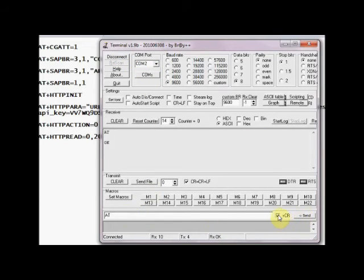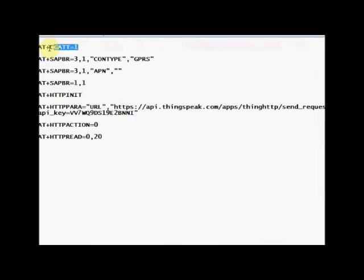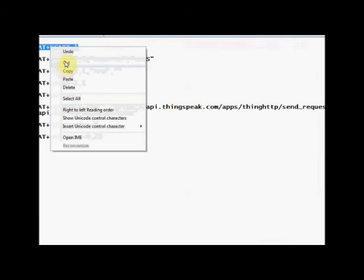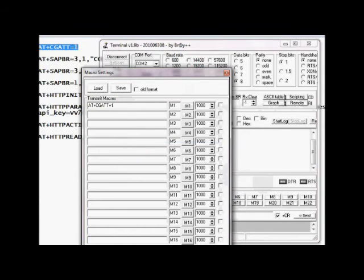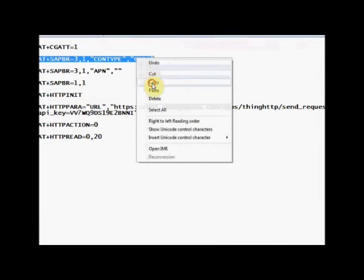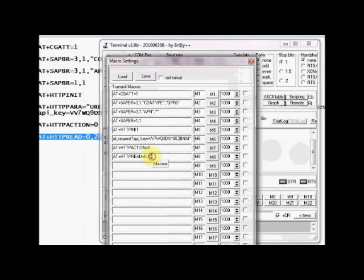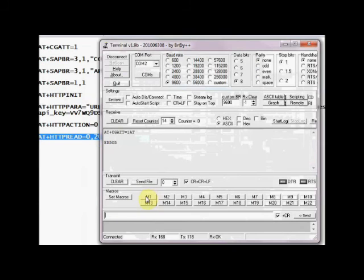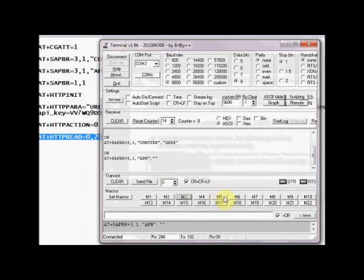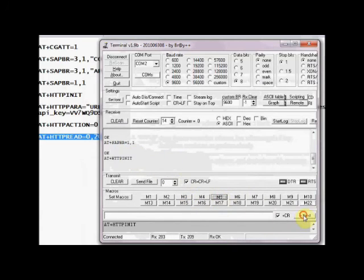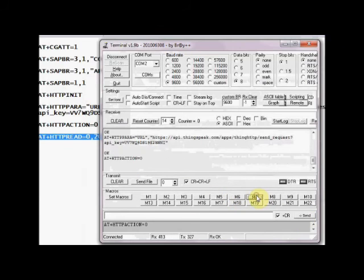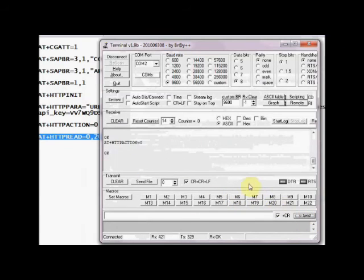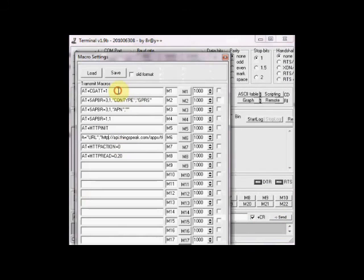You can tick mark the CR button to send carriage return. Now if you send AT the GSM will respond with OK. You can store the AT commands using SET macro function of this serial software. Store the AT commands one by one. Now you can click on the respective button M1, M2 to send the respective AT commands.